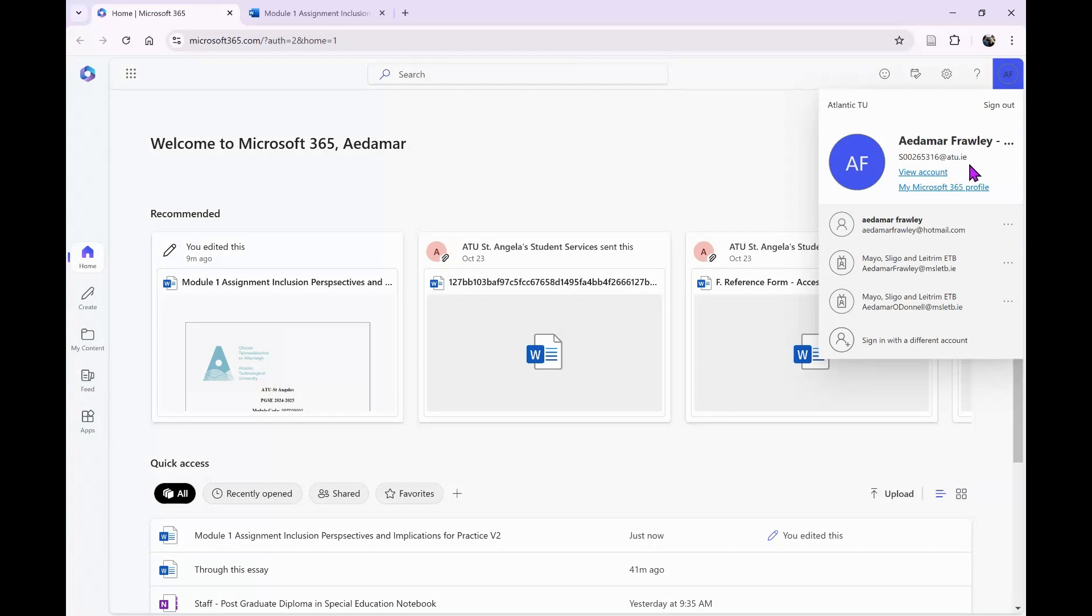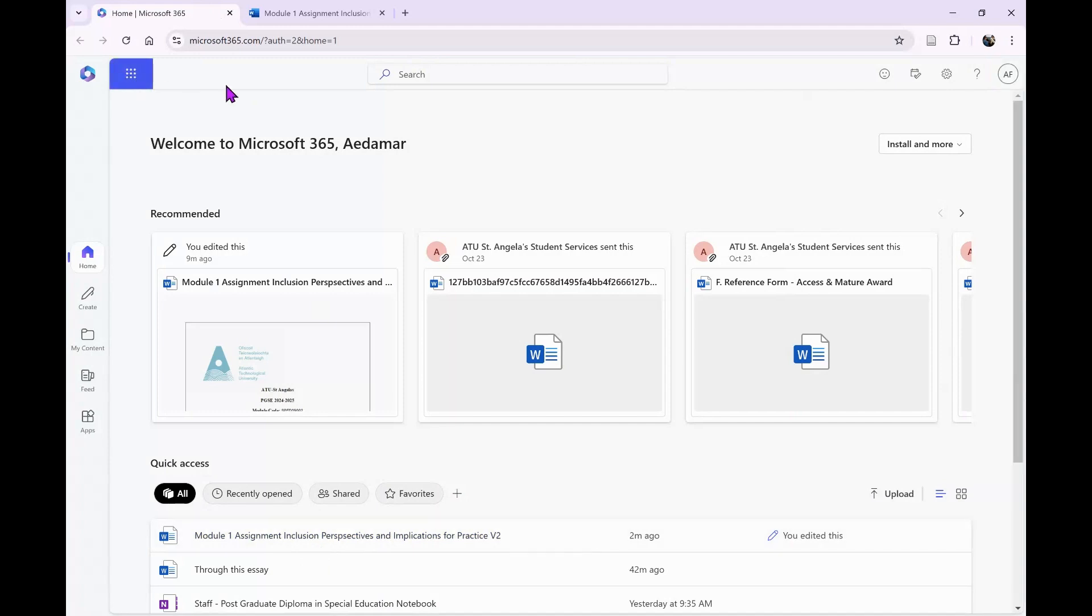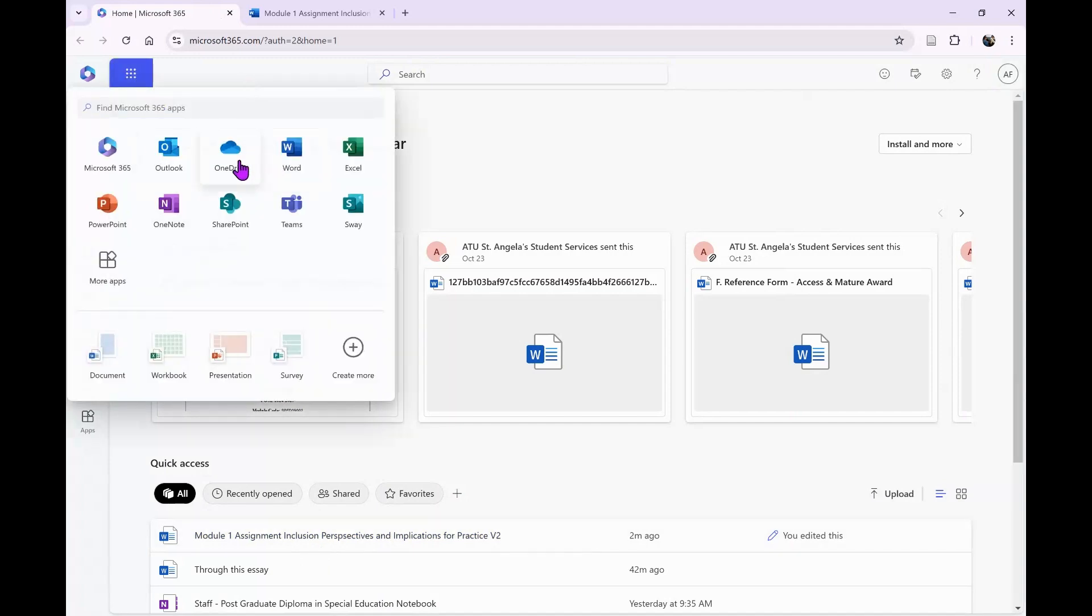That's the one that has a license for Turnitin Draft Coach, so I need to be logged into that. I have an essay here that I want to open up and use Turnitin Draft Coach with. Your app launcher is here, you can look for files in your OneDrive or go directly into Word and look for your recents.